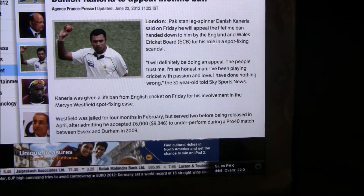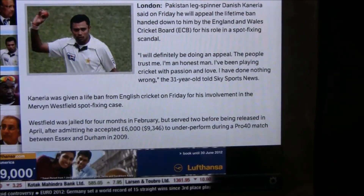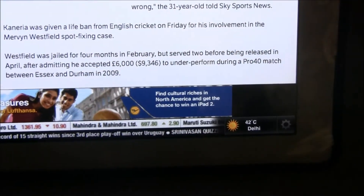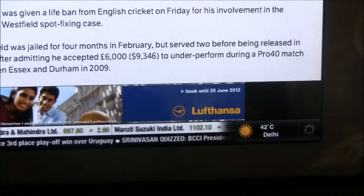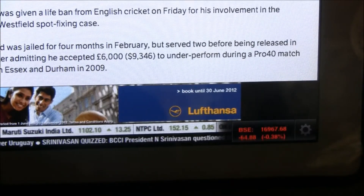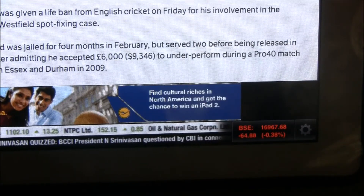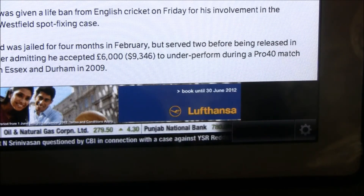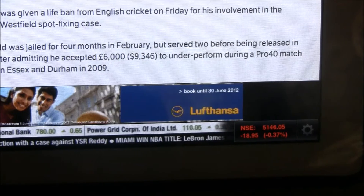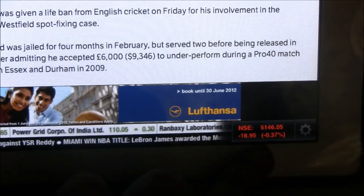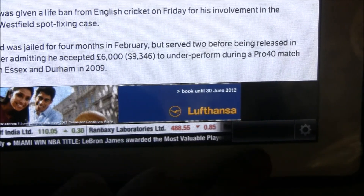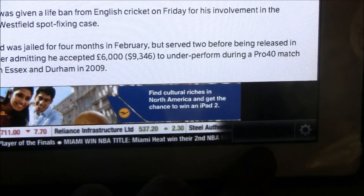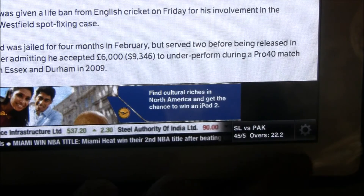Right at the bottom you also have a Headlines ticker which gives you breaking news about various segments — it can be business or sports related news. Right next to it there is a ticker for the share market or cricket score, and it can also give you updates about the weather as well.